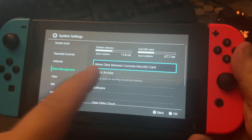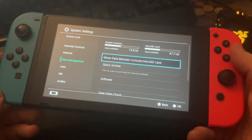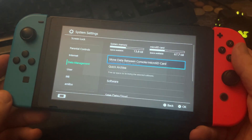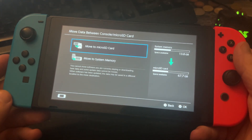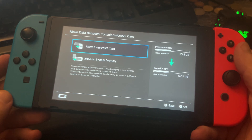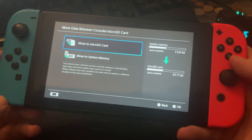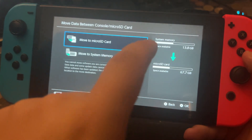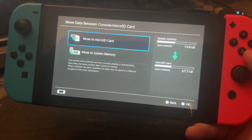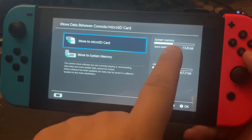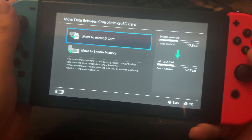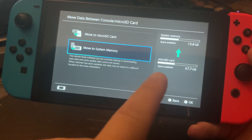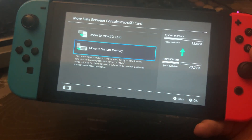Here, move data between console and micro SD card. Press A again and now you can move data between the micro SD card and system memory. You can see it here on this arrow. If it's down, you move data from your system memory to the micro SD card. If the arrow is up, you move data from your micro SD card to the system memory.